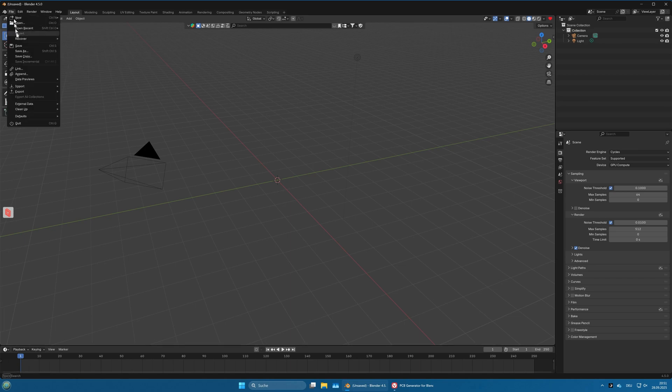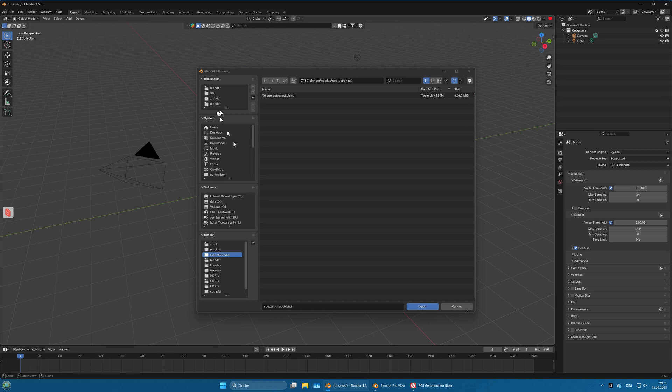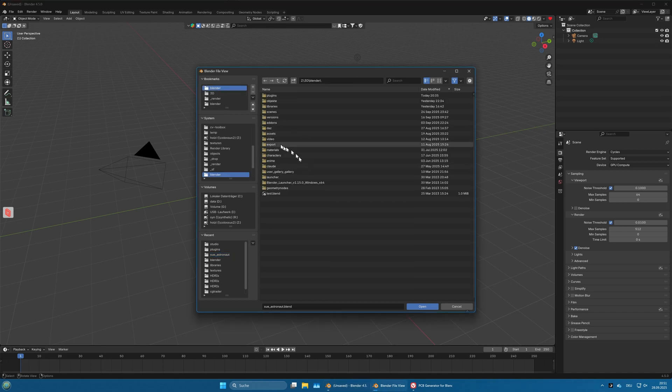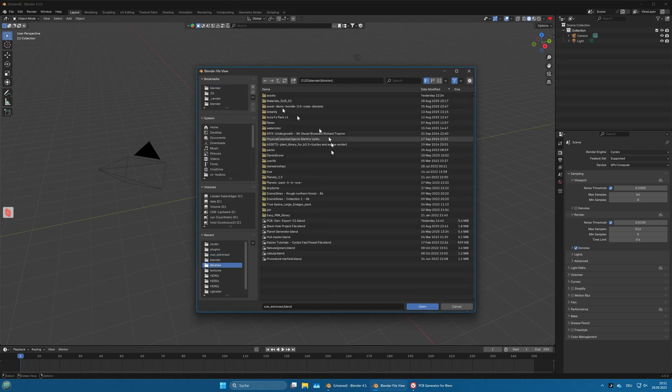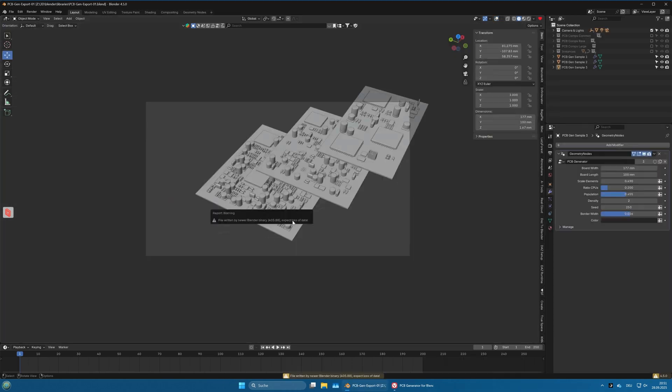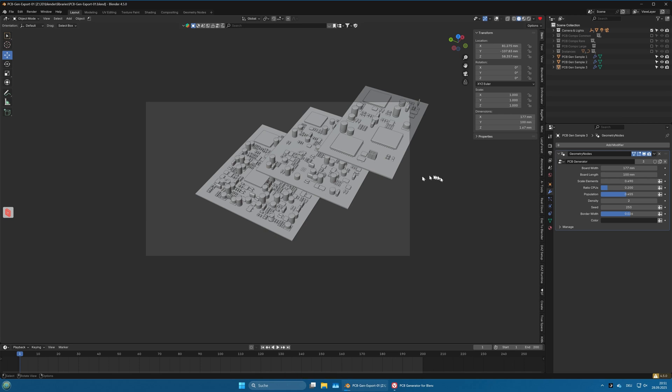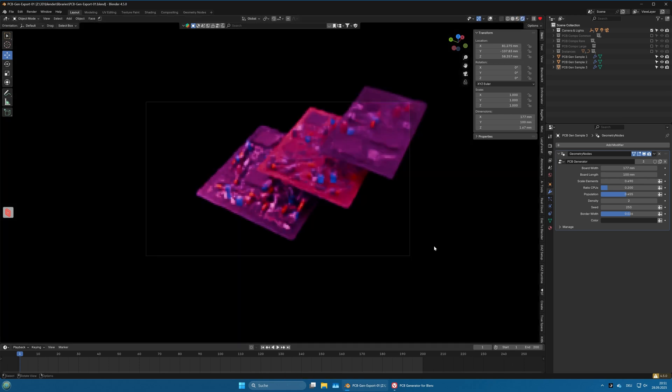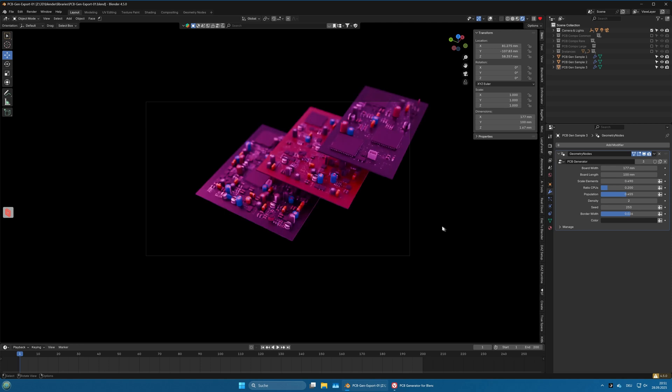In my case that's in Blender Libraries and PCB gen export 01. Here you see the untextured view, and if we switch to render view you see that something is wrong because that's all very purple, and that is because there are textures missing.